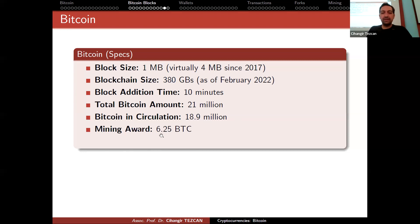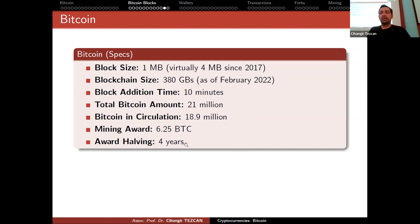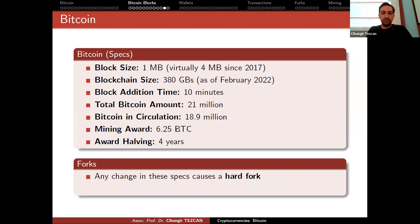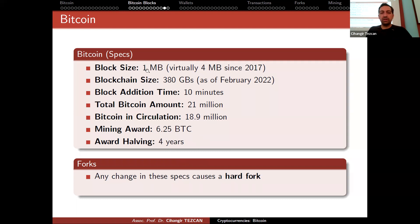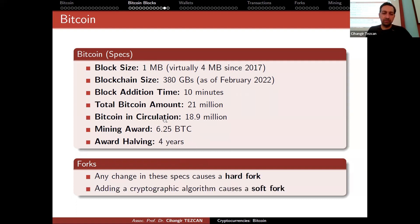The current mining reward is 6.25 Bitcoin — it started at 50 at the Genesis block and halves approximately every four years. When we reach 21 million Bitcoin, the reward will be zero and miners will only earn transaction fees. Any change to these specs causes a hard fork; for example, Bitcoin Cash increased block size from 1 MB to 32 MB and created a new cryptocurrency. Adding a cryptographic algorithm causes a soft fork.